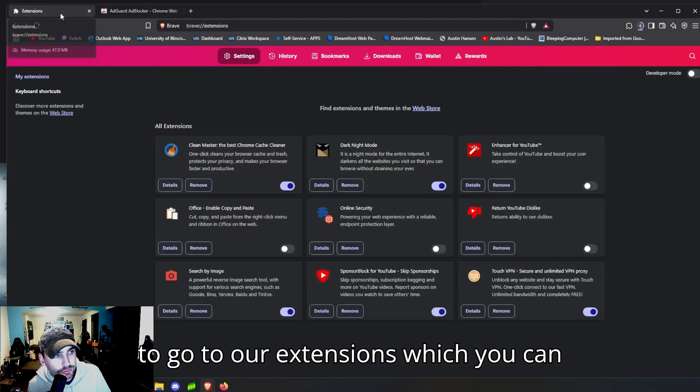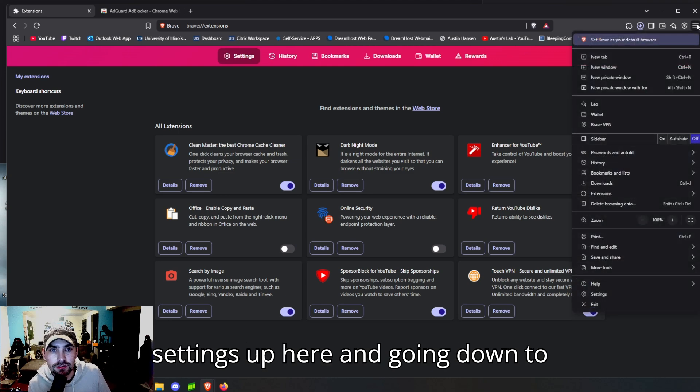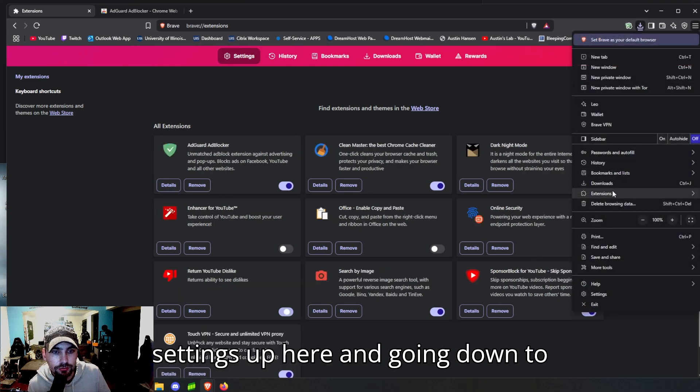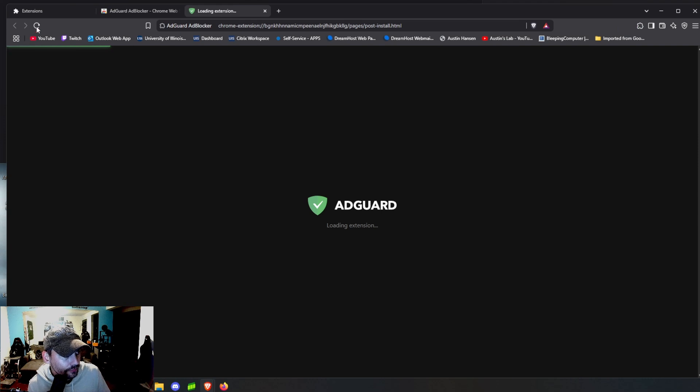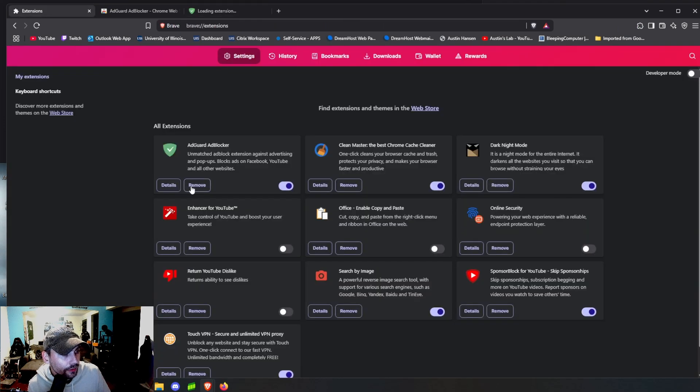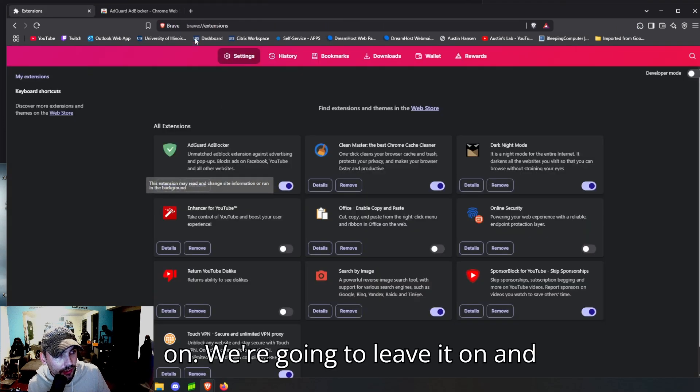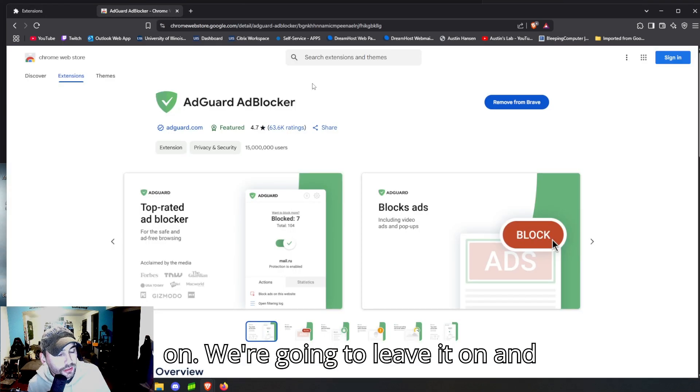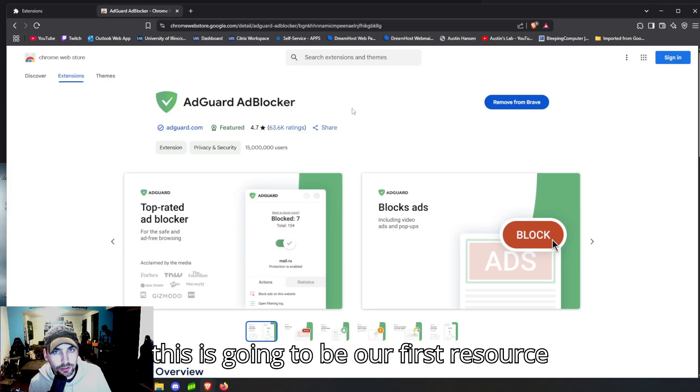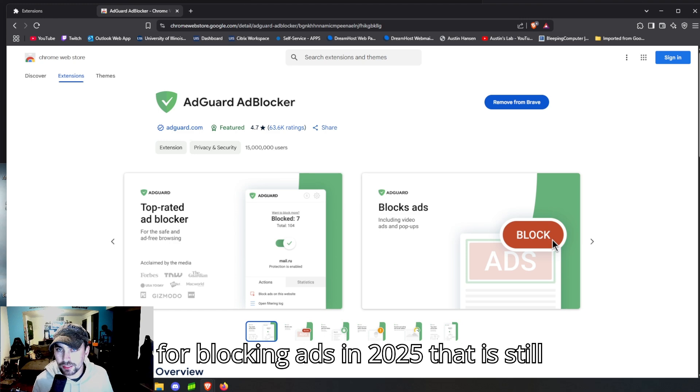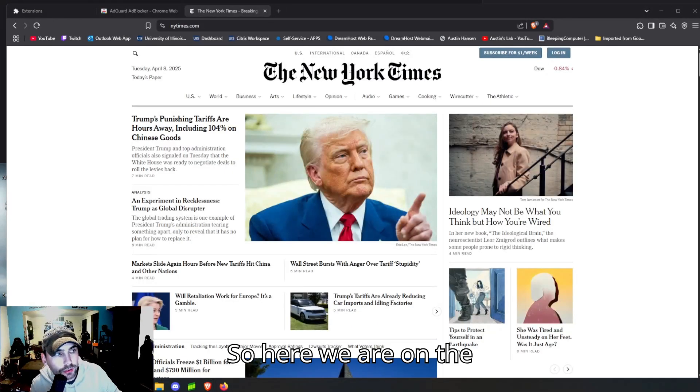We're going to add extension, and then once that downloads and gets added, we'll be able to go to our extensions, which you can access by clicking the settings up here and going down to extensions. So you can have it selected off or on; we're going to leave it on, and this is going to be our first resource for blocking ads in 2025 that is still working.